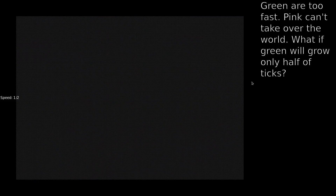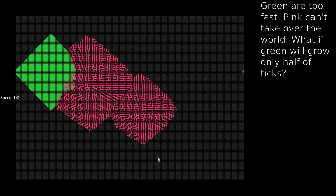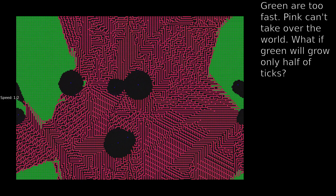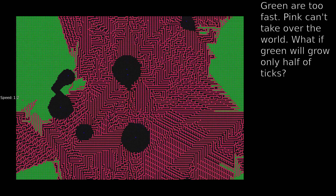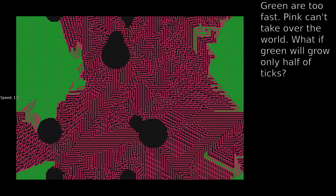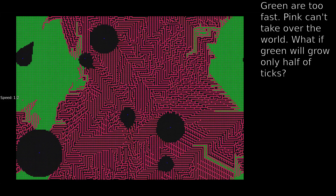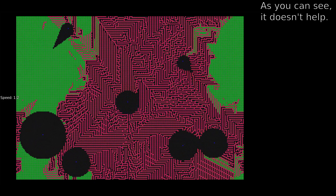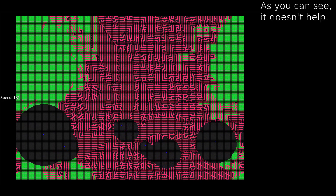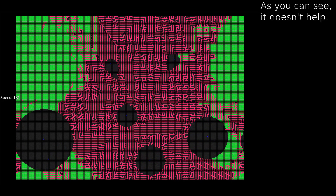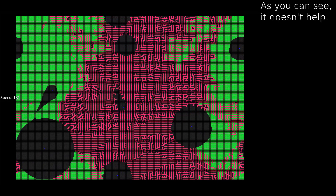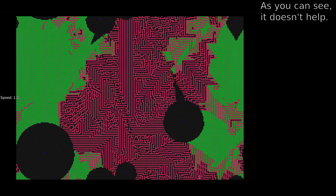Green are too fast — pink can't take over the world. What if green will grow only half of the ticks? As you can see, it doesn't help.